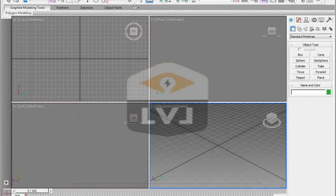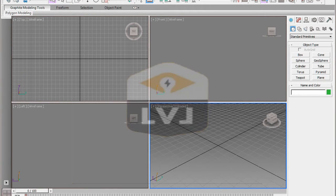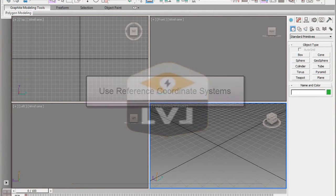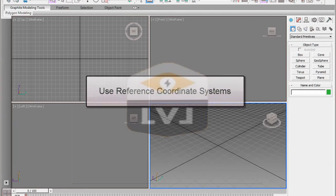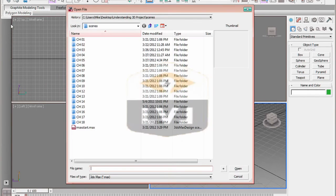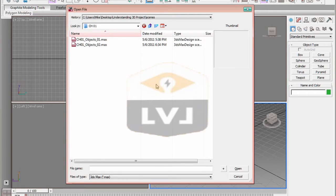In this lesson, we're going to learn how to interact with objects in the scene. We're going to go through methods of object selection, the use of object transform tools, and how to change the reference coordinate system and utilize different coordinate systems. Click on the 3ds Max application button, then click the Open button. From the Open File dialog, navigate to the Chapter 1 folder in the Understanding 3D Project folder.